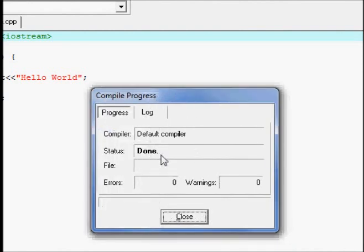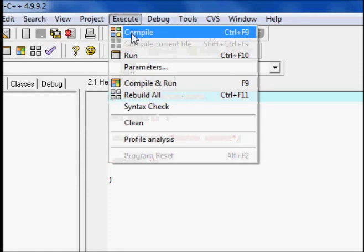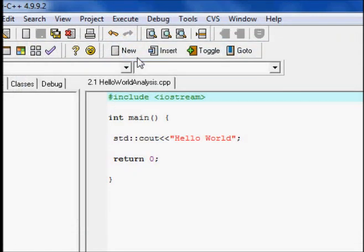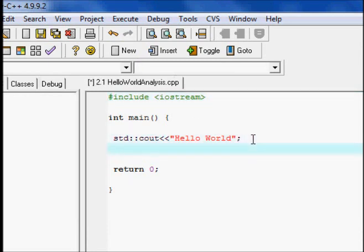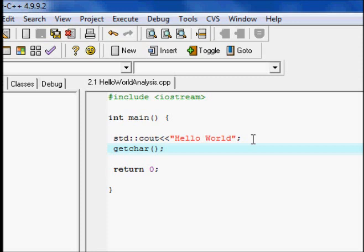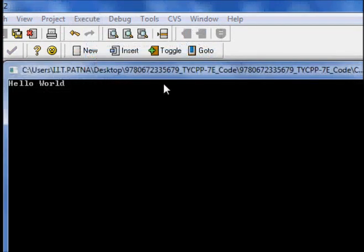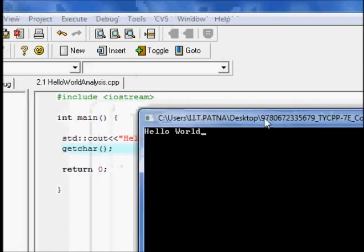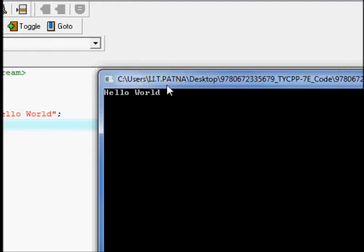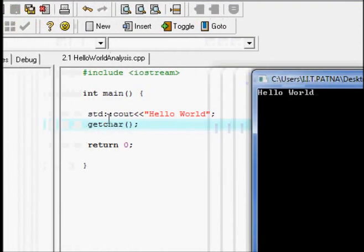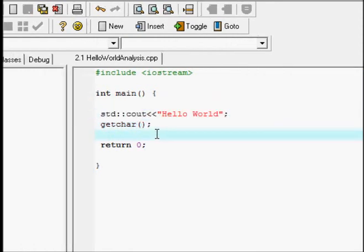Now let's start with our code and try to compile it. We go to compile — you can see it's done and compiled without any error. Now we run it. You'll notice something comes up and disappears very fast. That's because the IDE is not waiting for us to see the output. We can add `getch()` so the output will wait for a key press. After recompiling and running again, you can see 'Hello World' — that's the program output.